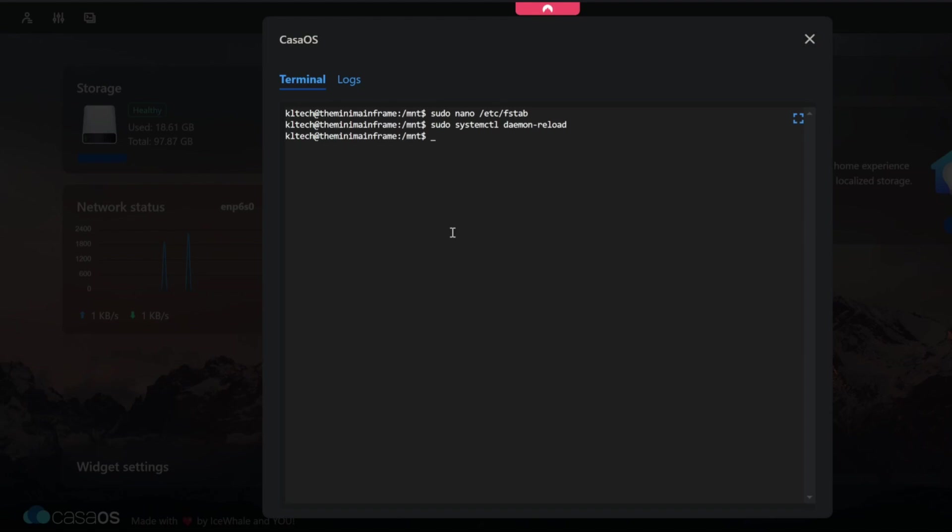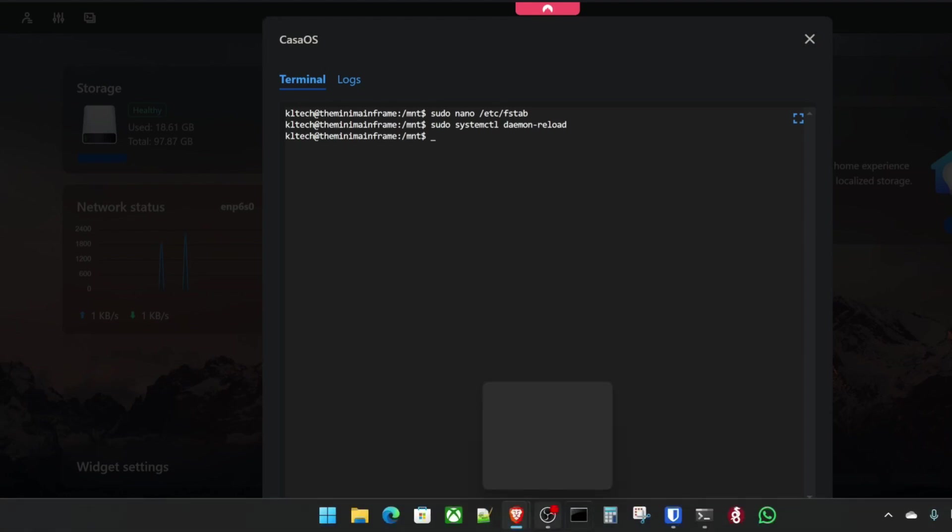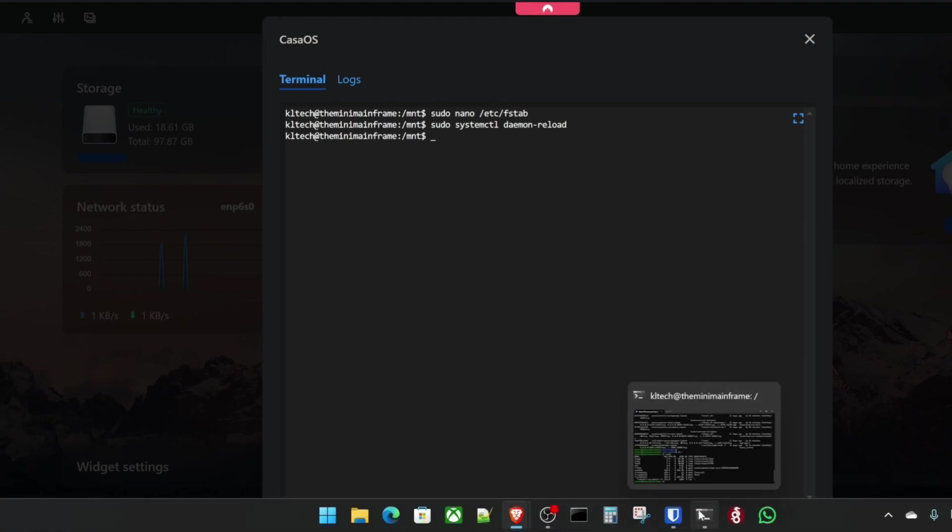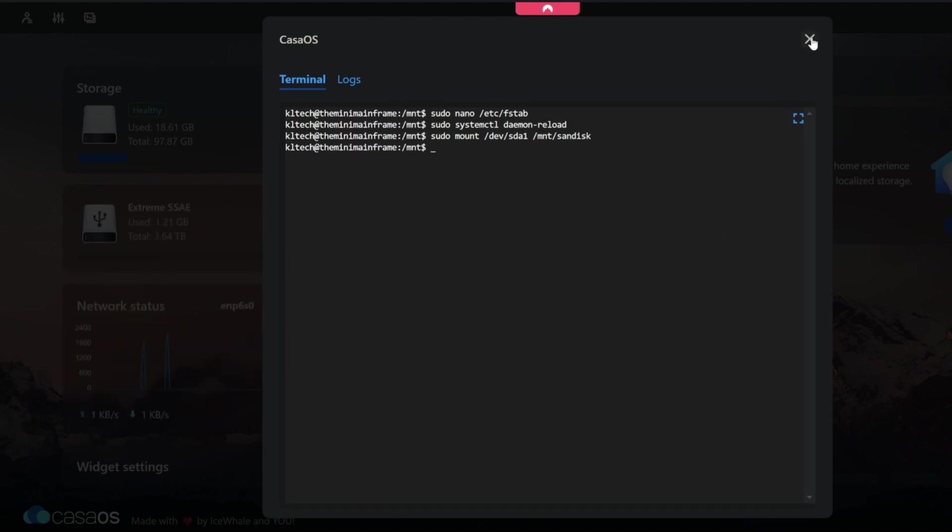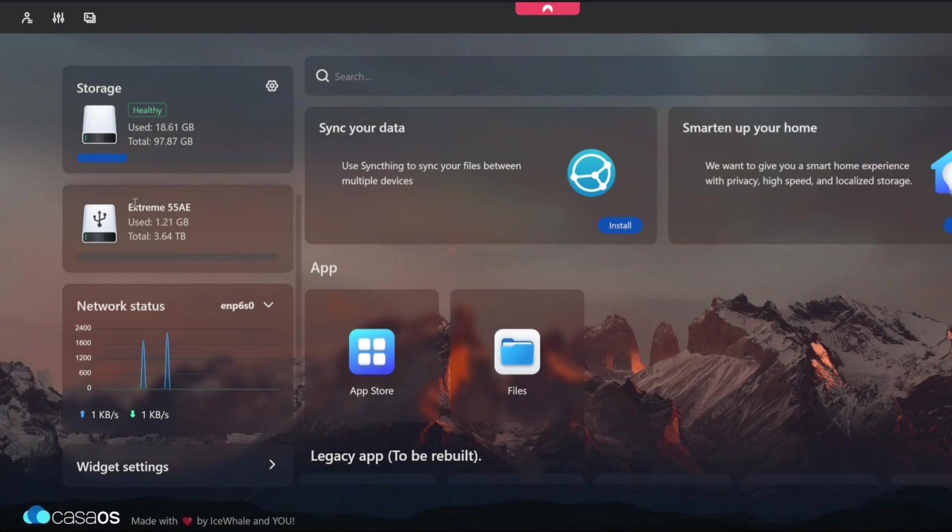Now if we close this, what we could also do at this point is mount that device as well. So instead of restarting the system we could also do a sudo mount dev sda1 space mount sandisk. And that mounts that hard drive into the system. And if we come out of here you'll see that it's now mounted correctly.